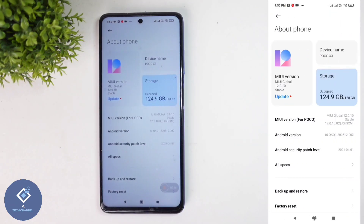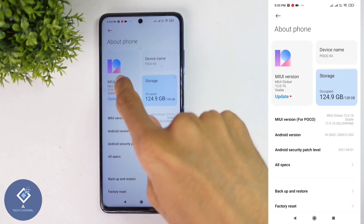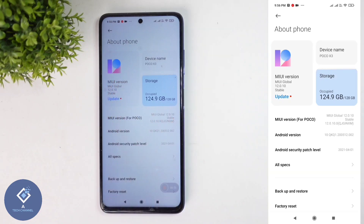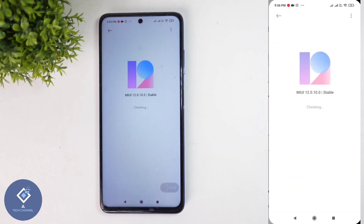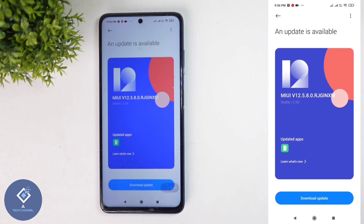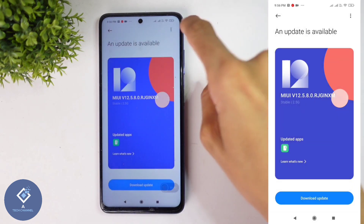Click on About Phone. When you click on that, here you can see MIUI version. In some phones, it will be labeled as Software. Click on that — in my case, I am clicking on MIUI version. When I click on that, I can see the software update details.